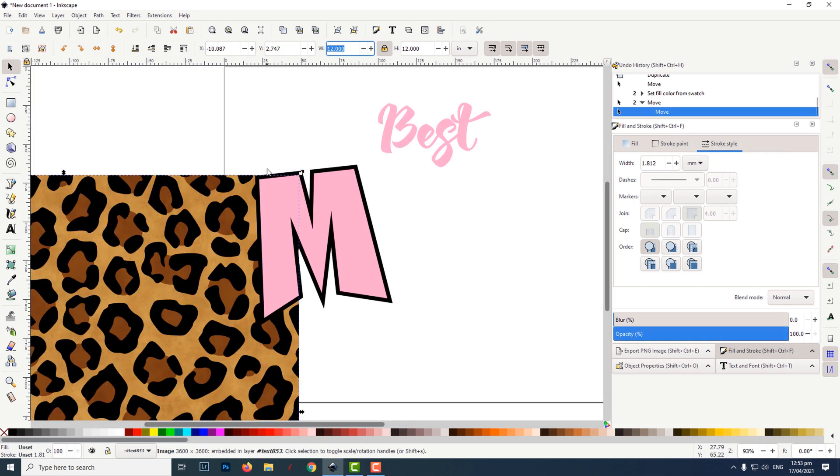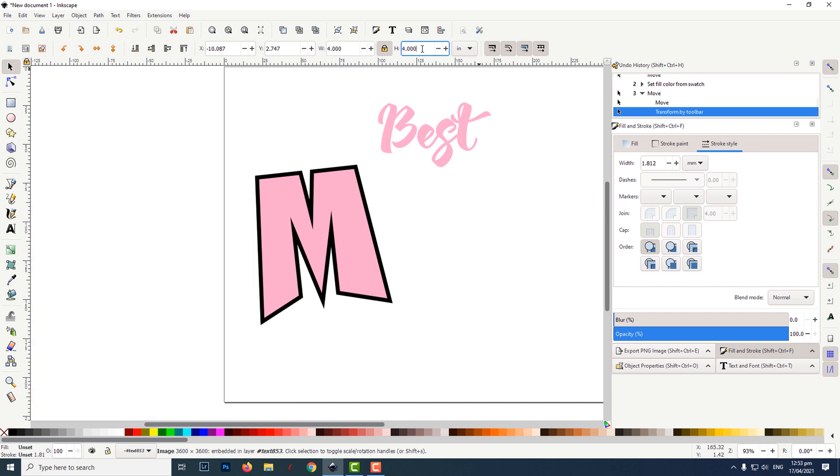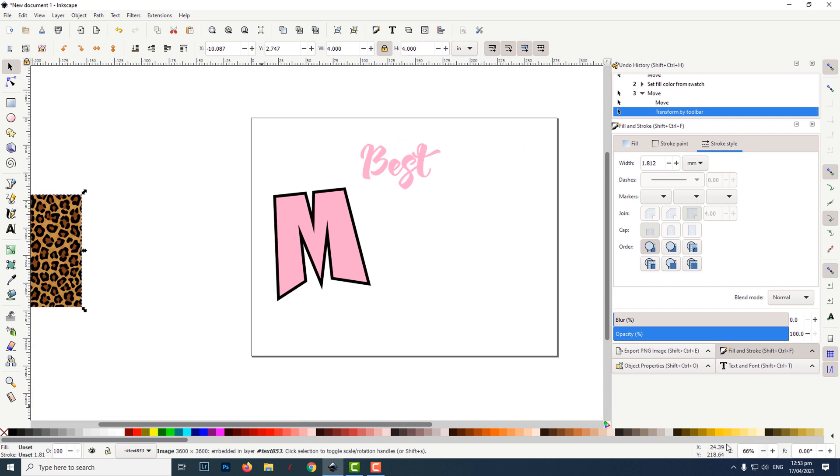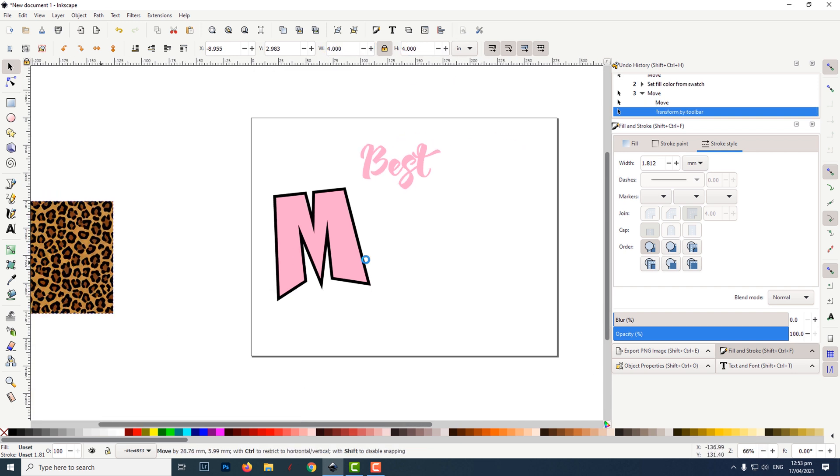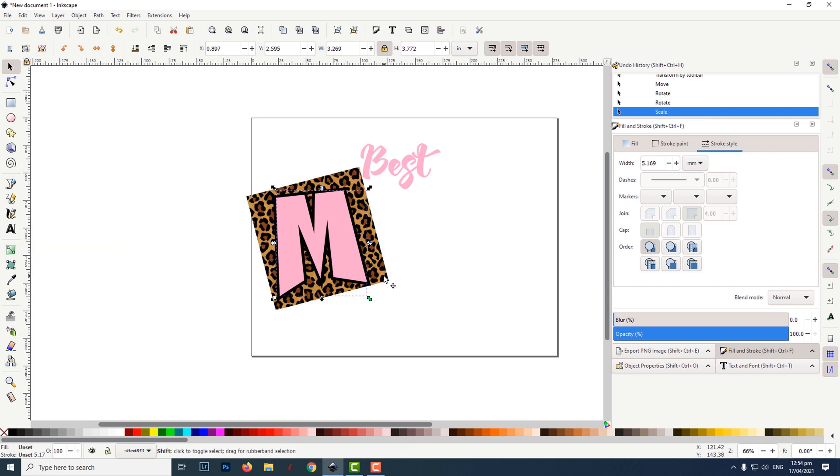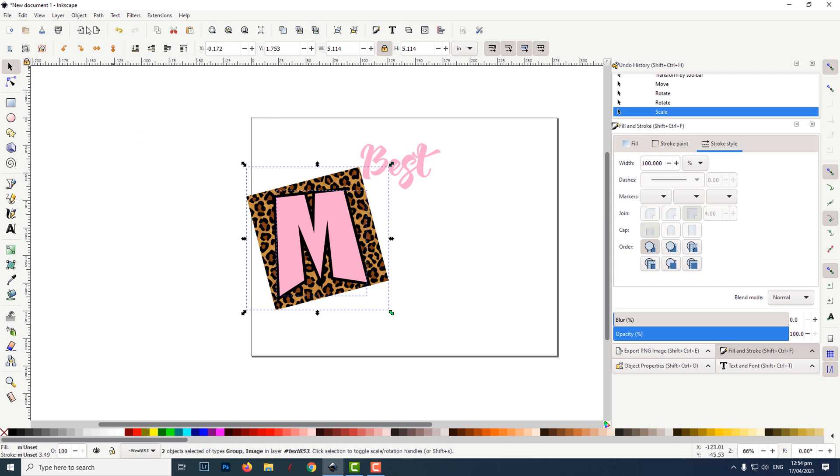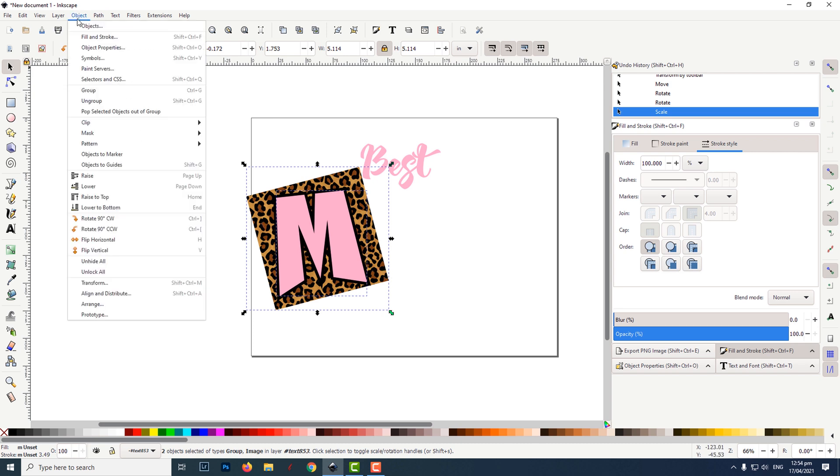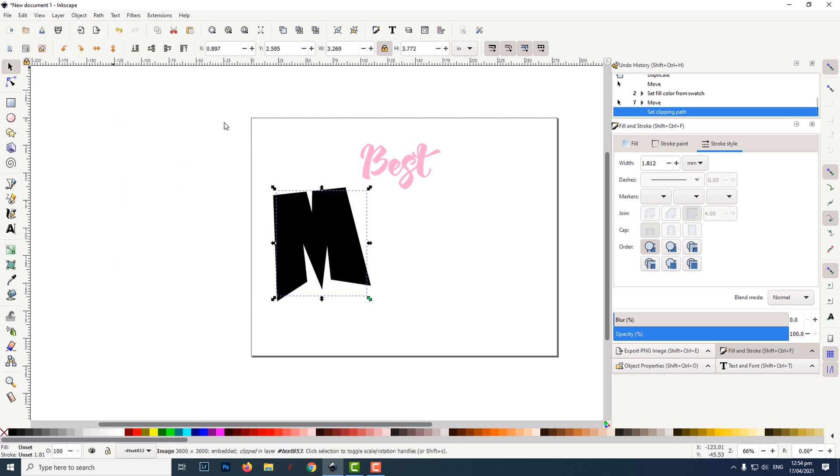I resized the leopard print to 4 inches by 4 inches and placed it behind the letter. I selected the frontmost M, then holding down the shift key I clicked on the leopard print. Then I clicked on object, then clip, then set.